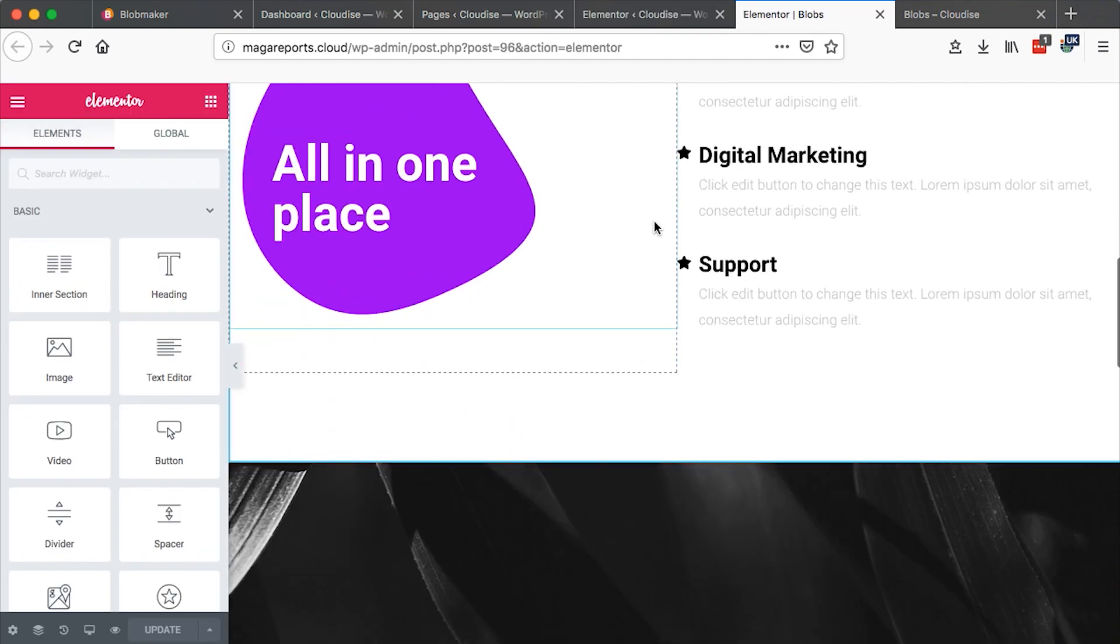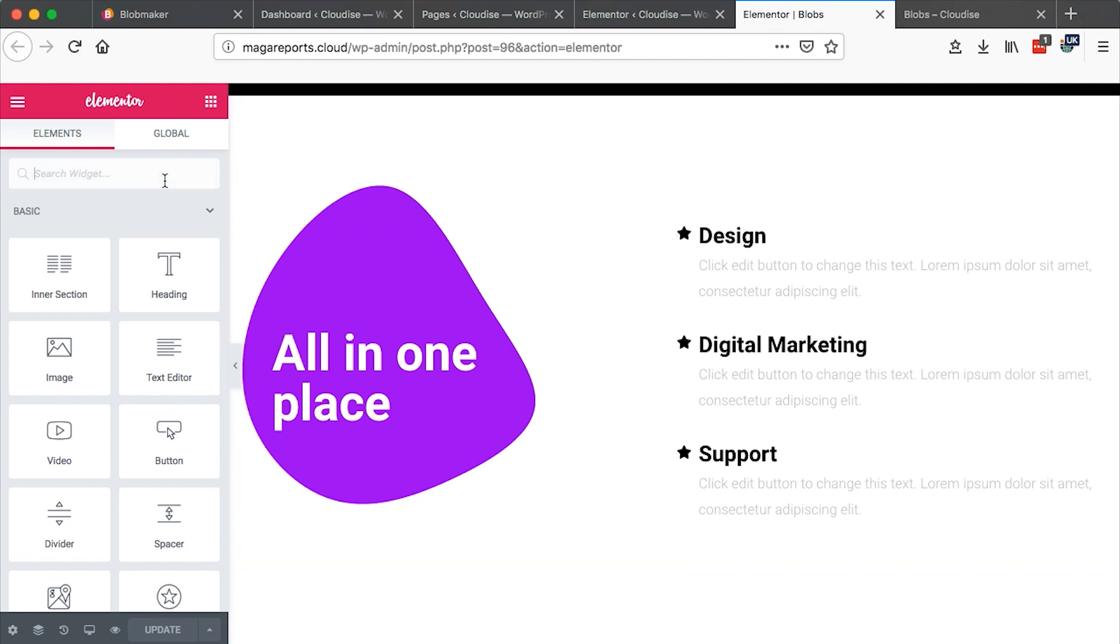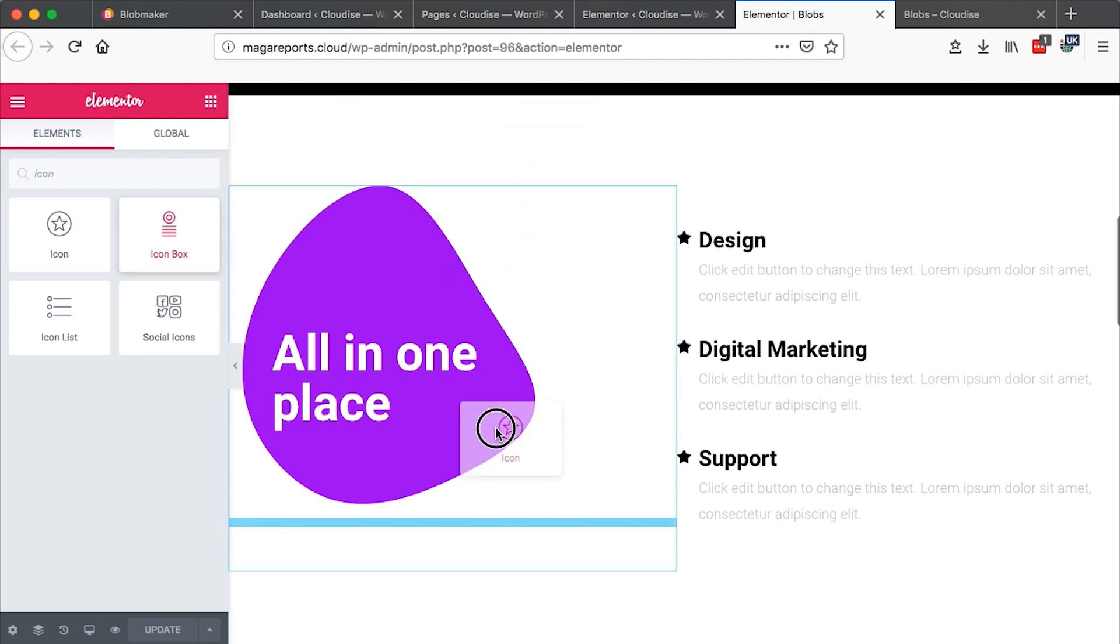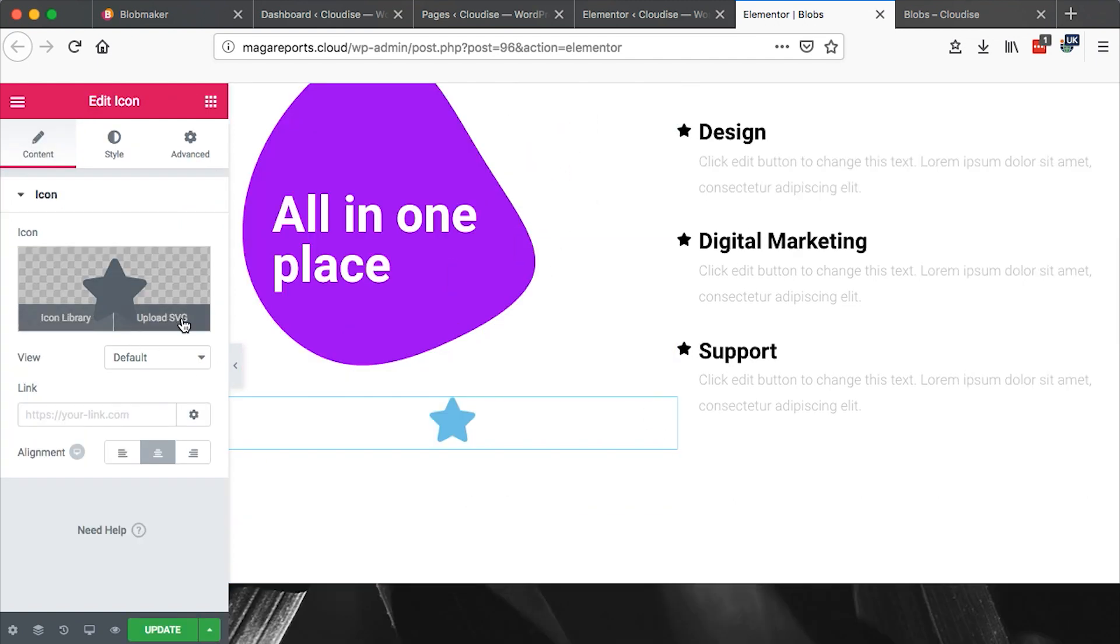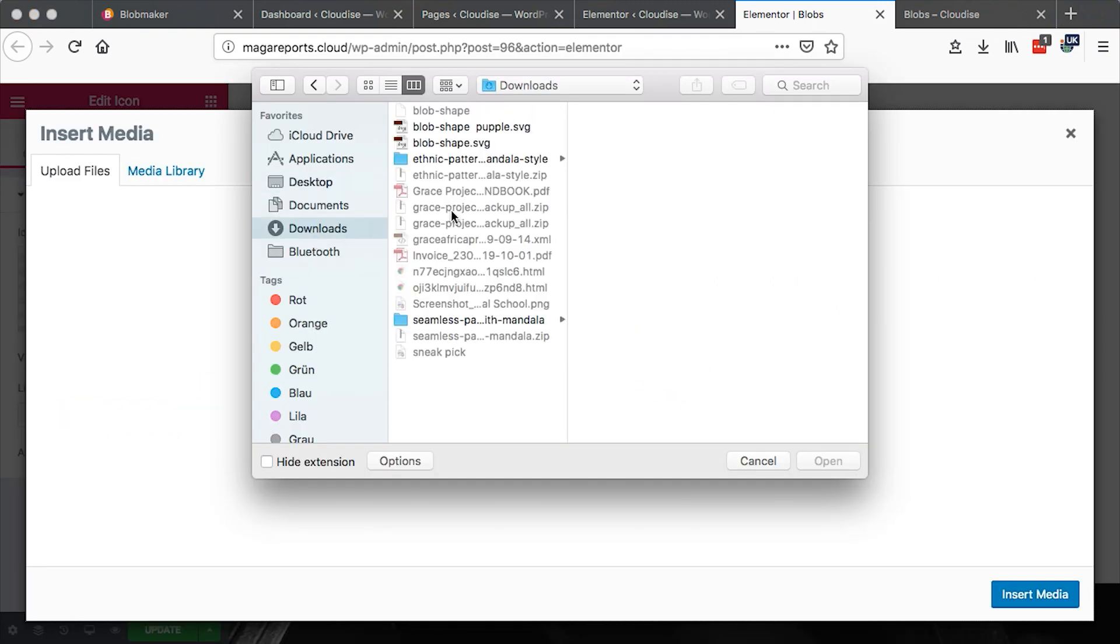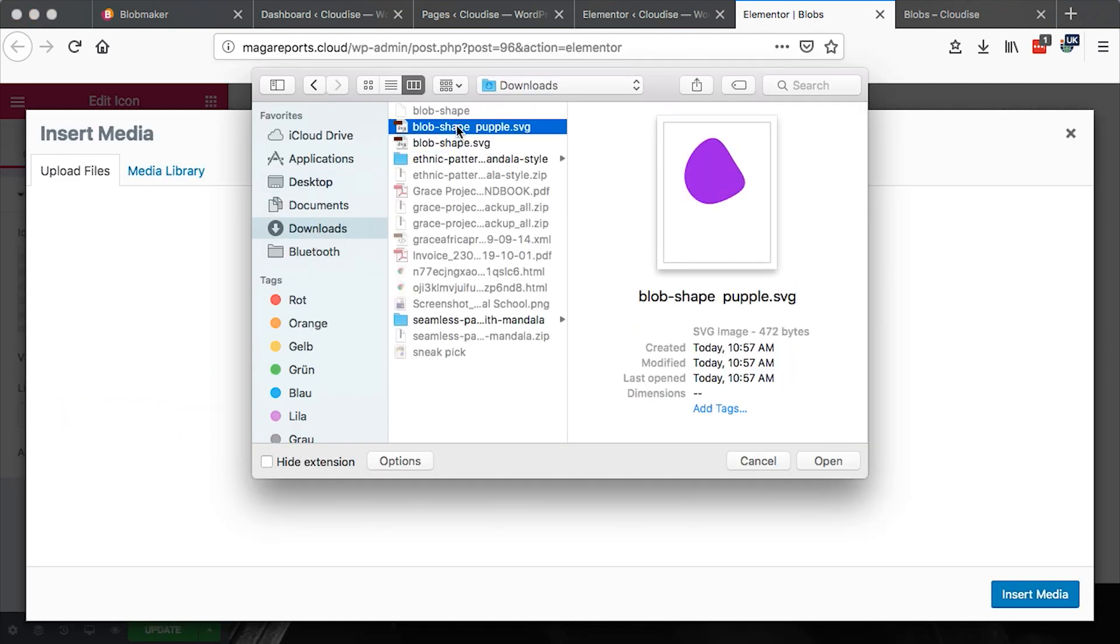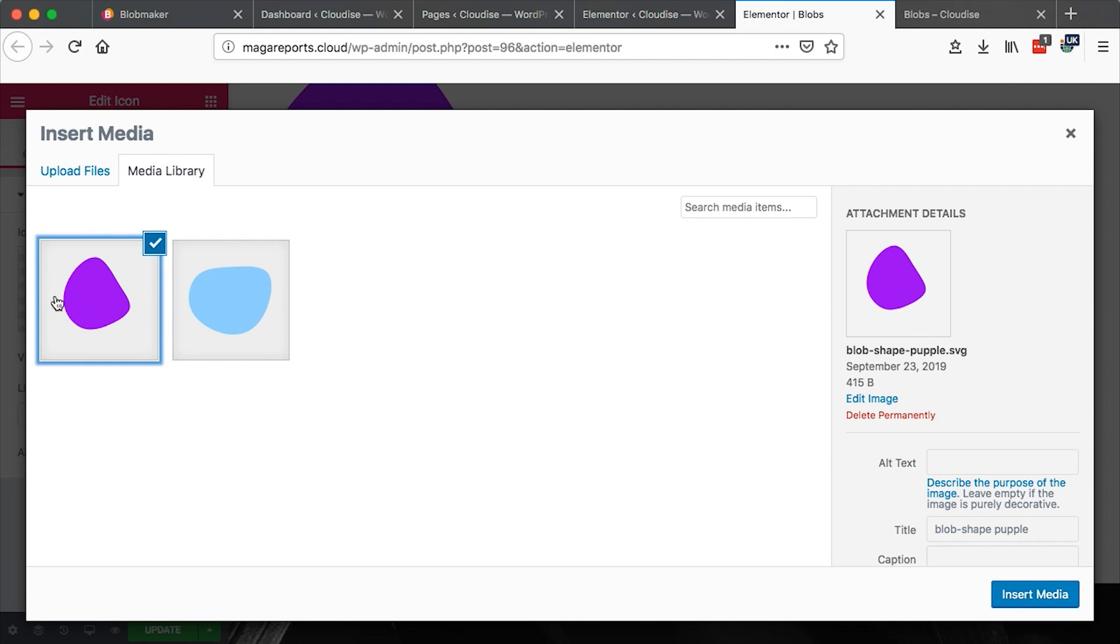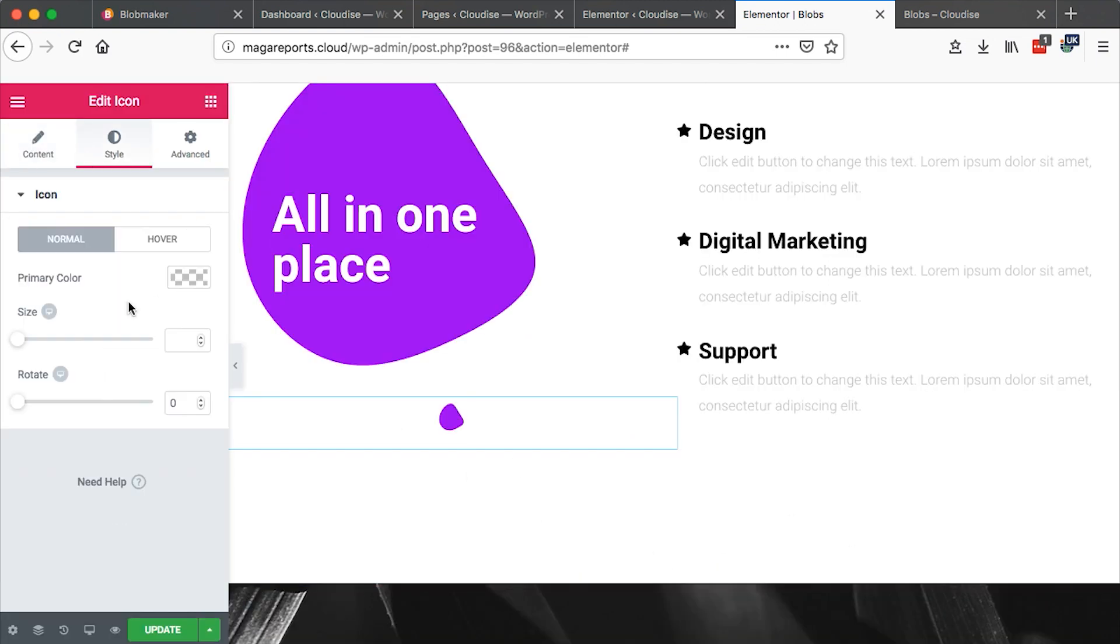Then once you come over here you can simply just add an icon element. Drag it right here on your section. Once you have that selected then say upload SVG. Then you can locate your SVG file wherever it is. And then you upload it to your computer. Once you upload it it will appear right here and then you can insert that media to wherever you want.